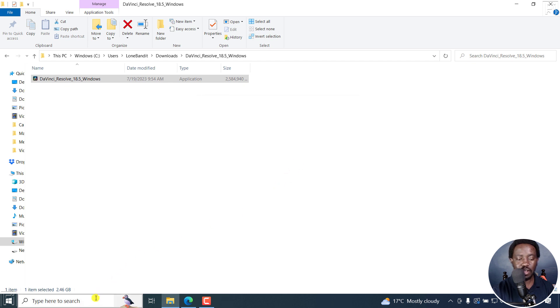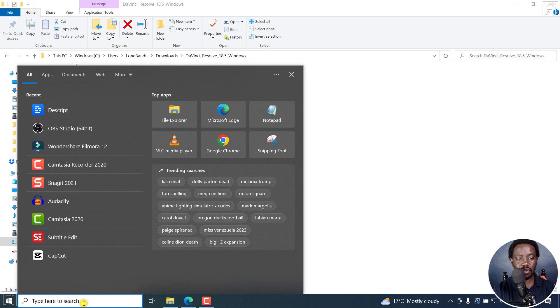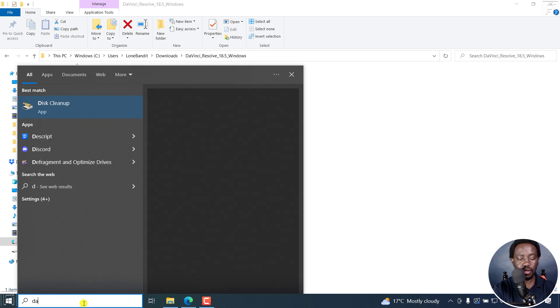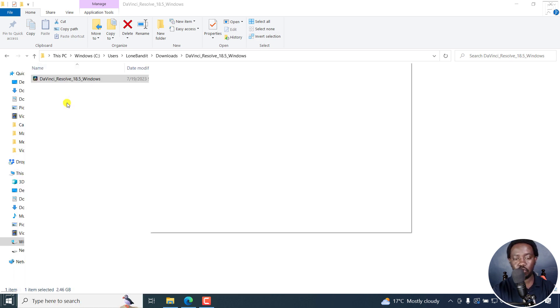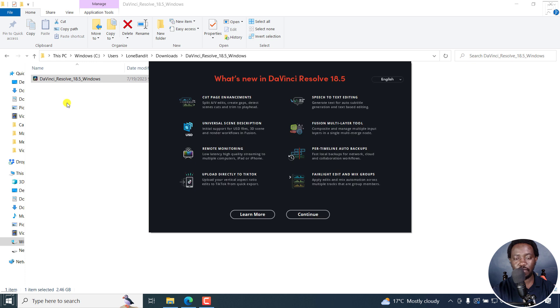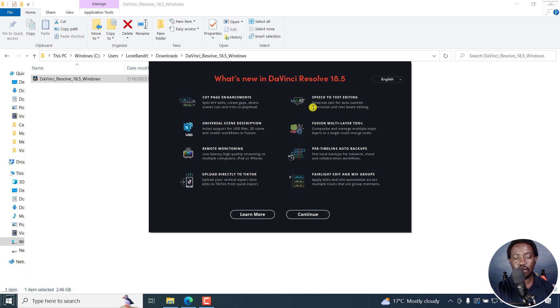And now once that is done, you can just come here to the search bar. And then look up DaVinci Resolve. Click on it to open it up. And the first time you open it up, it's going to give you the what's new. So cut page enhancements. We've got universal scene description, remote monitoring. You can upload directly to TikTok. You've got the speech to text editing. Fusion multi-layer tool.